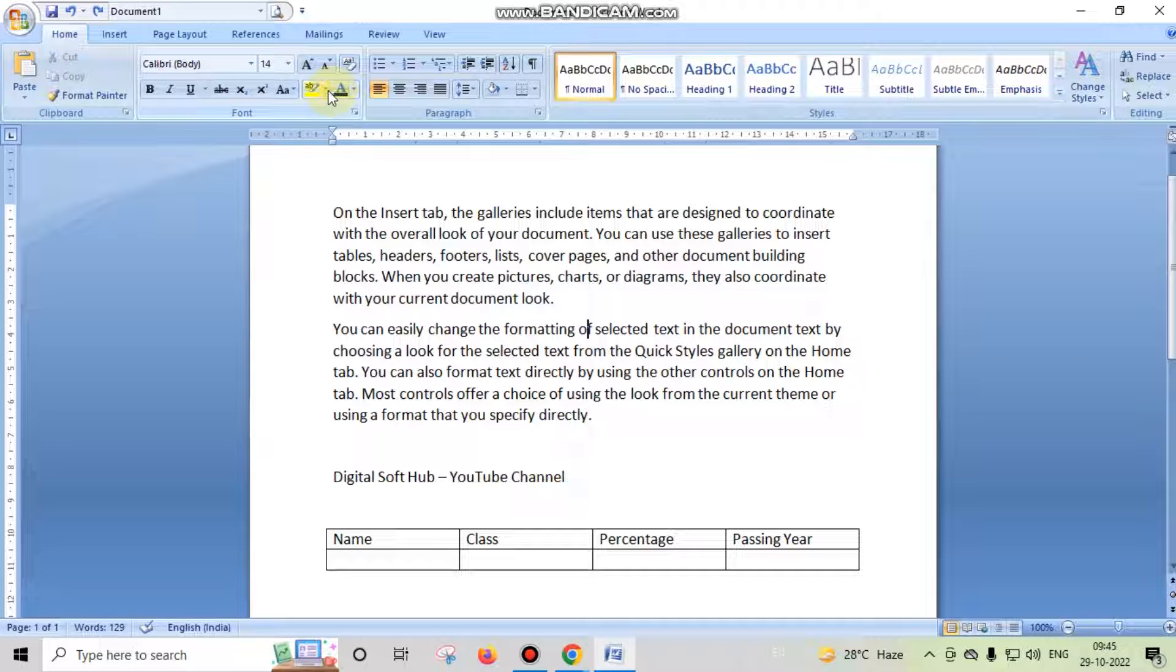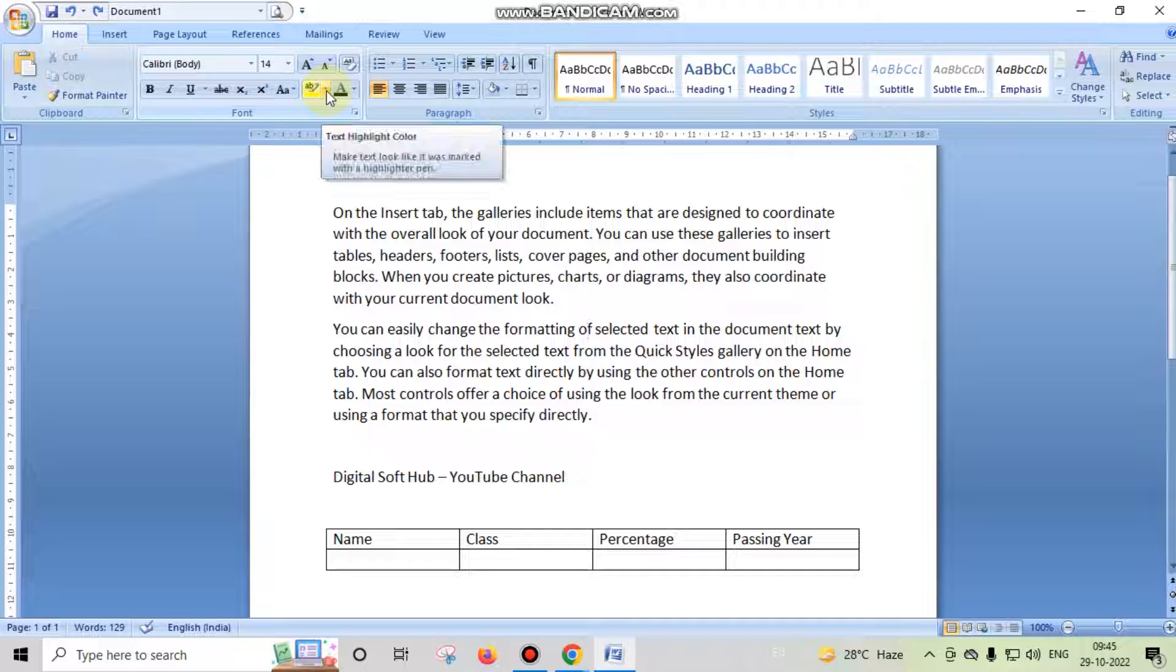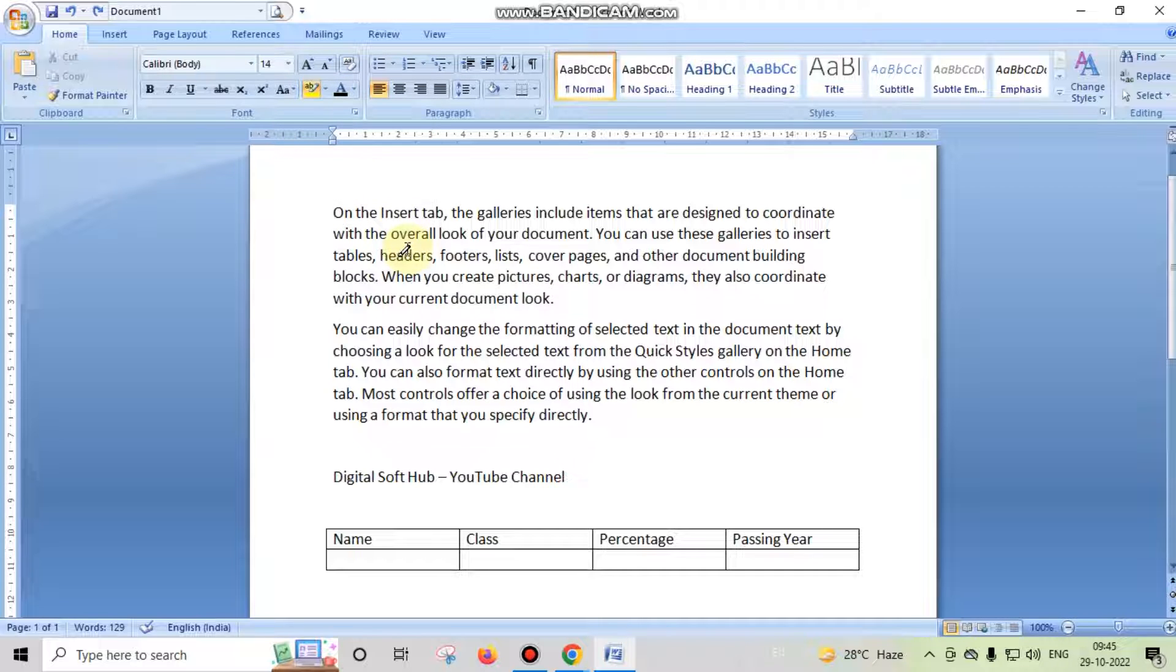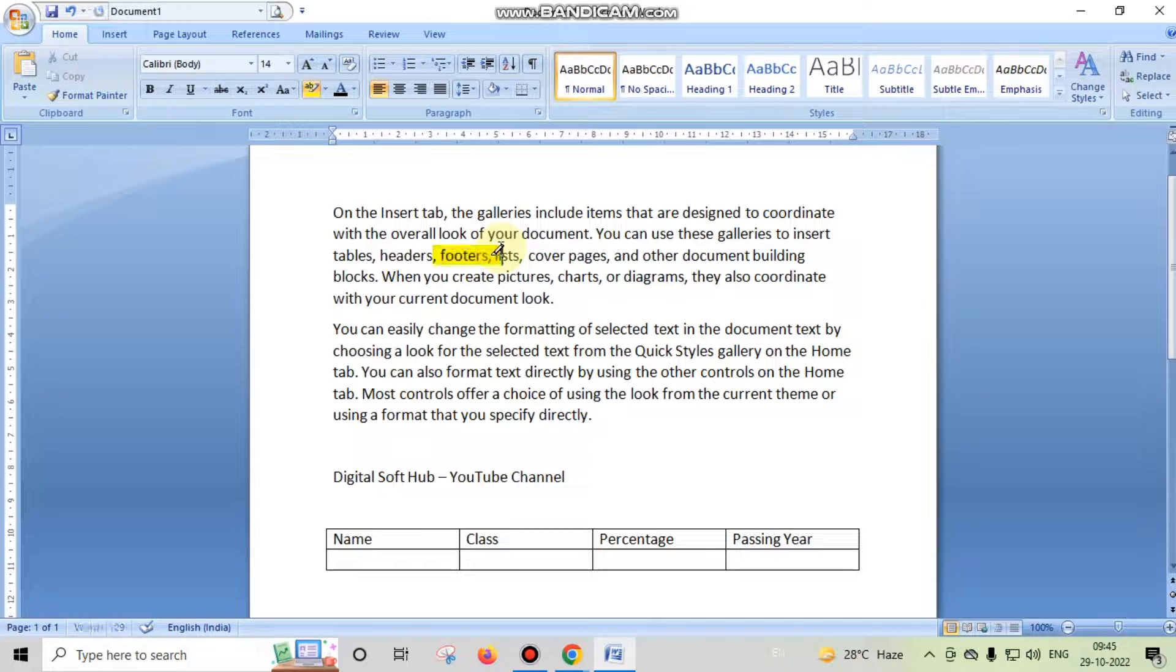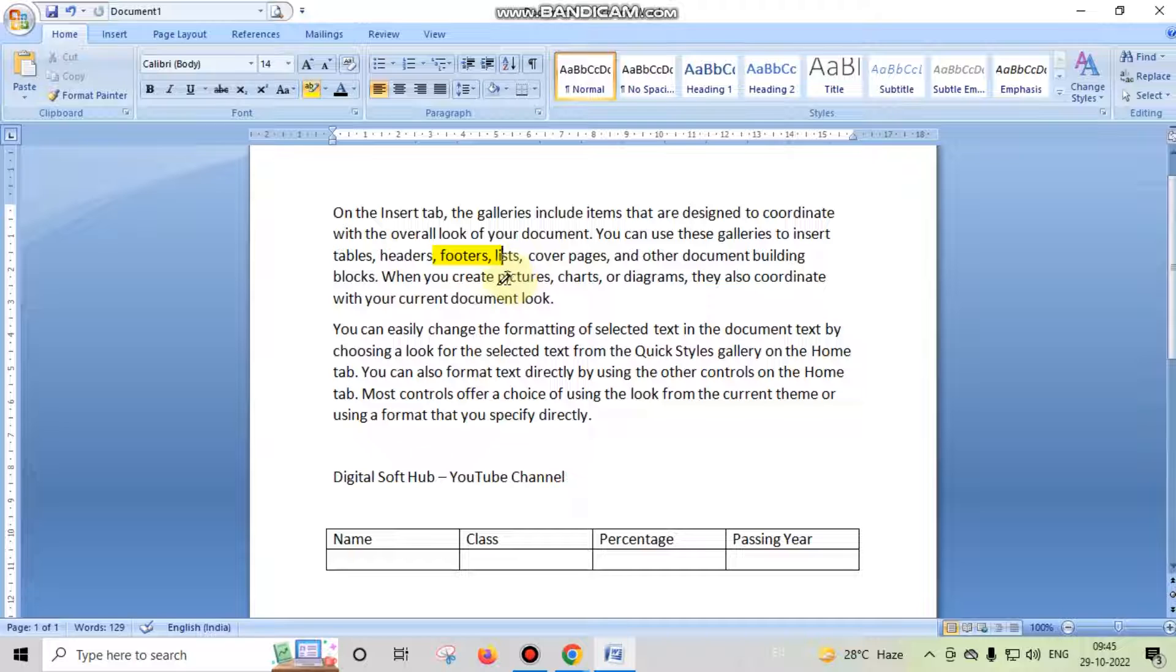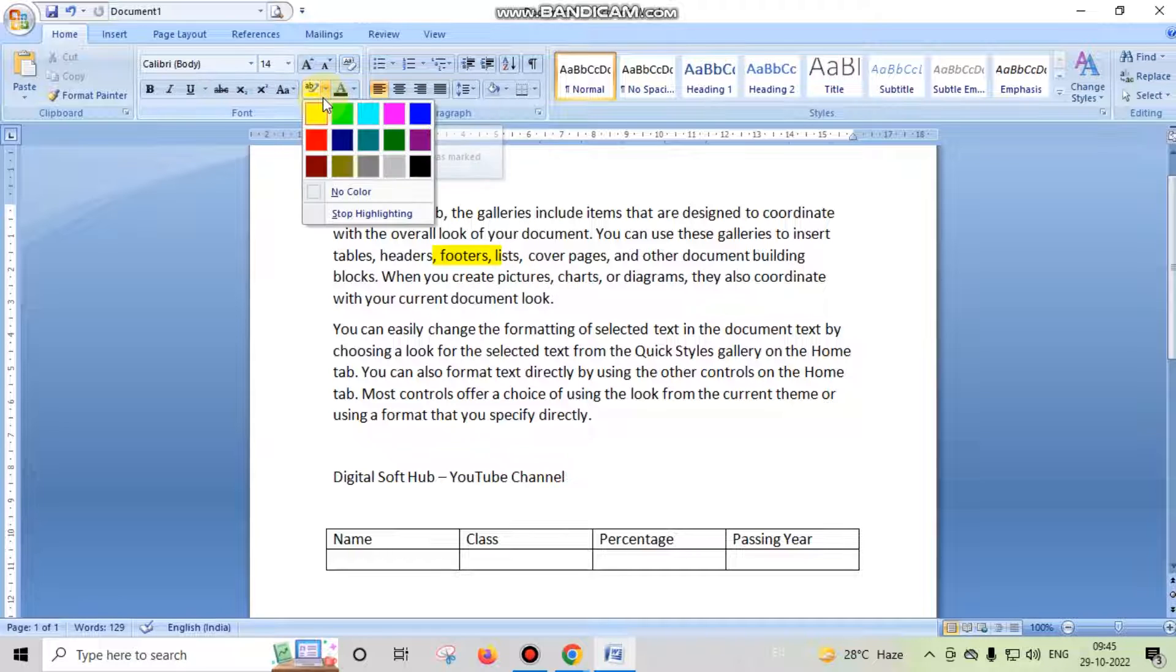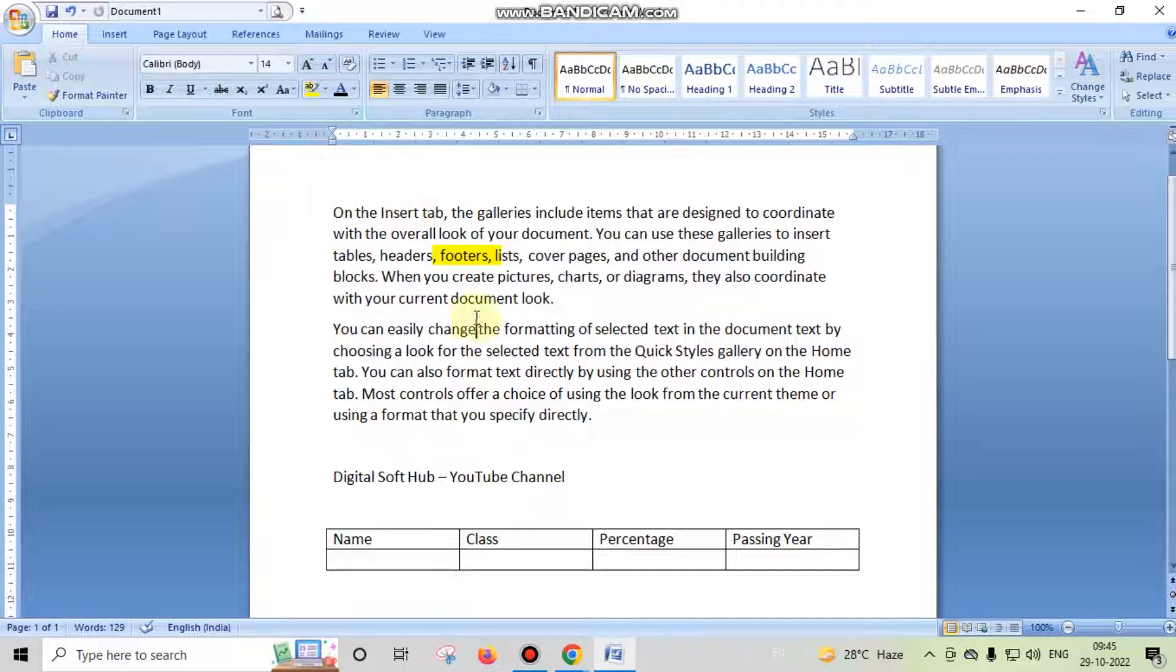So friends, when you apply highlighting to any text, this means that you are sketching these texts. While when you apply shading to any text, this means that the background is changed.